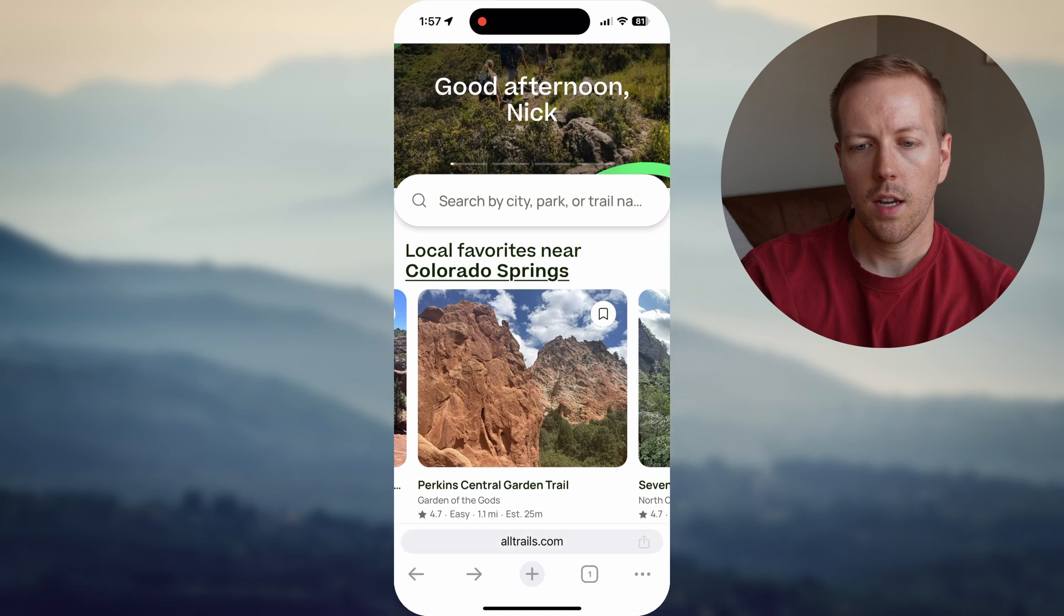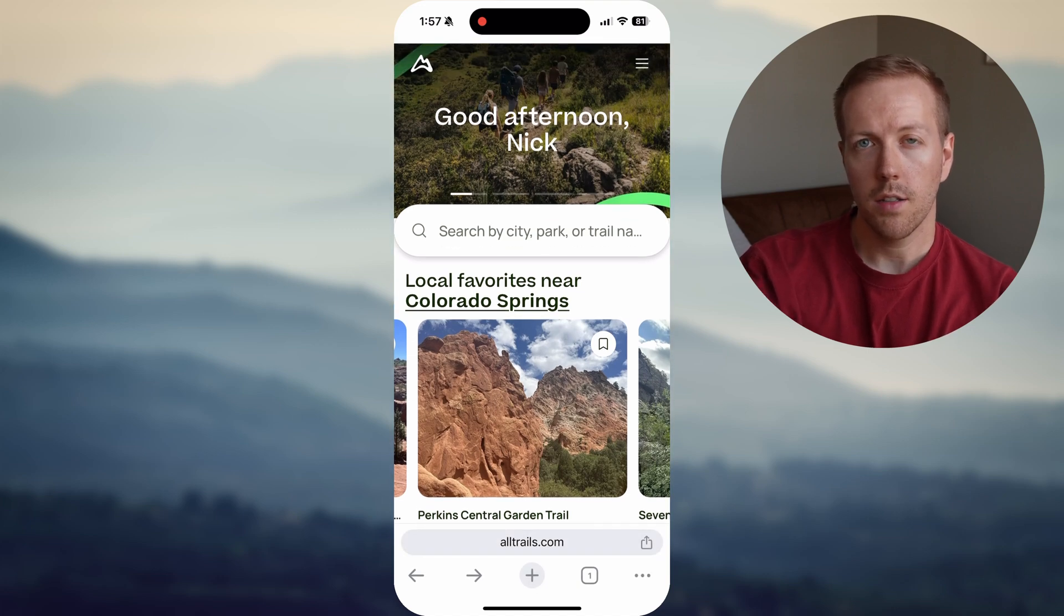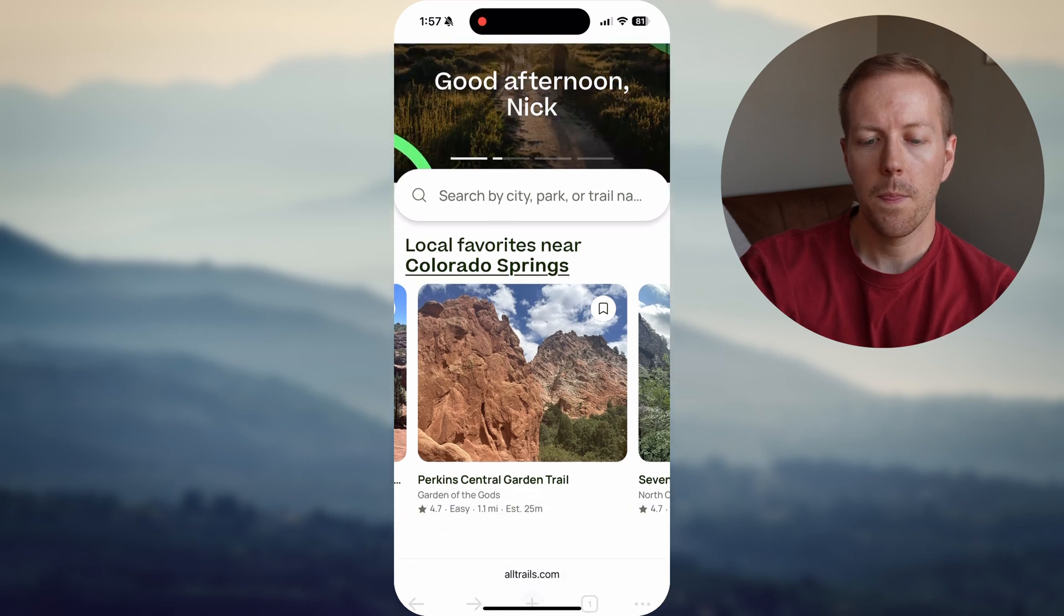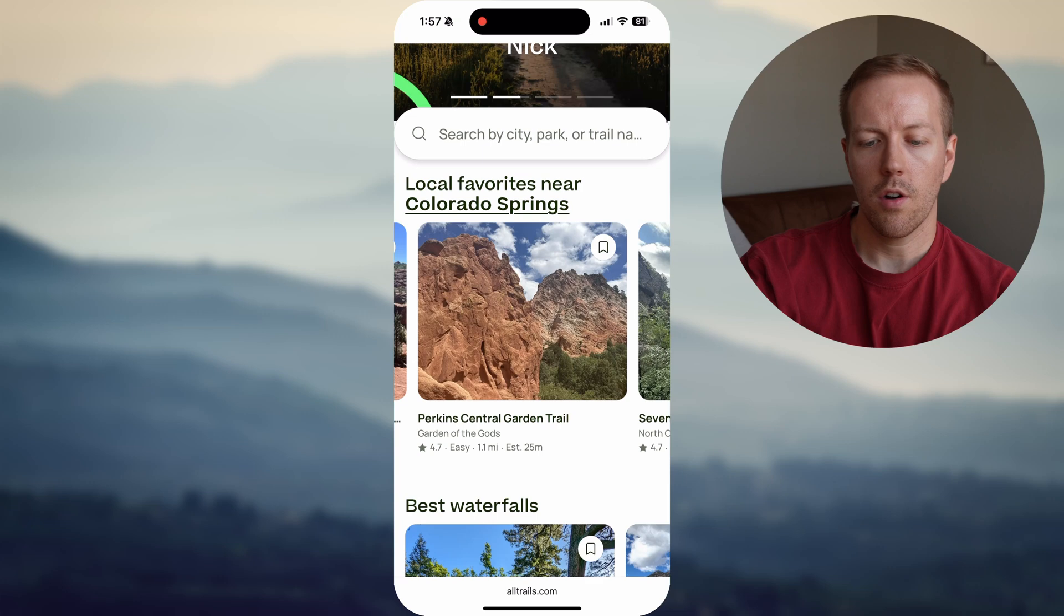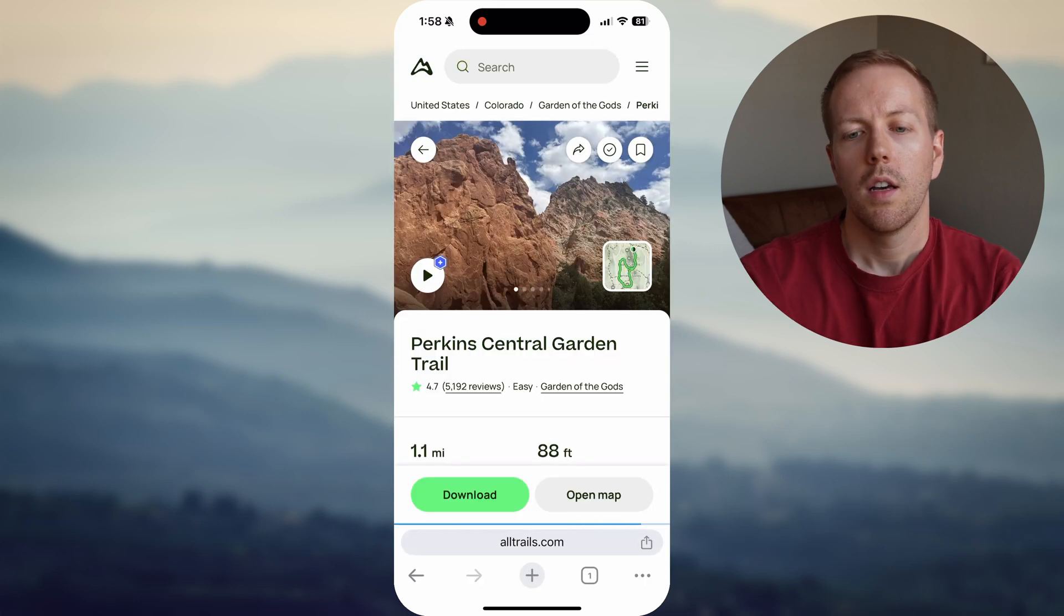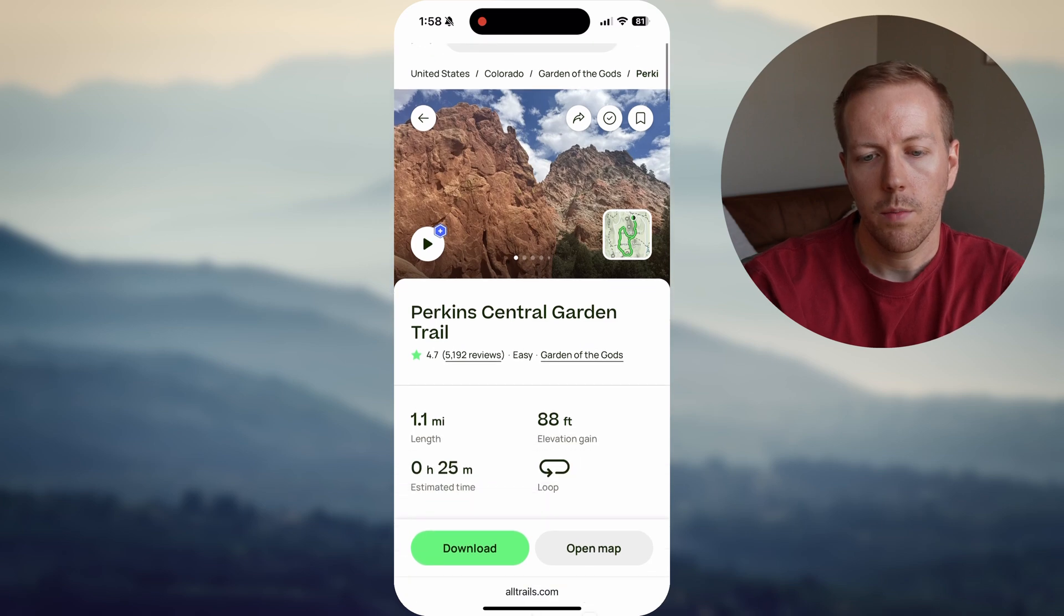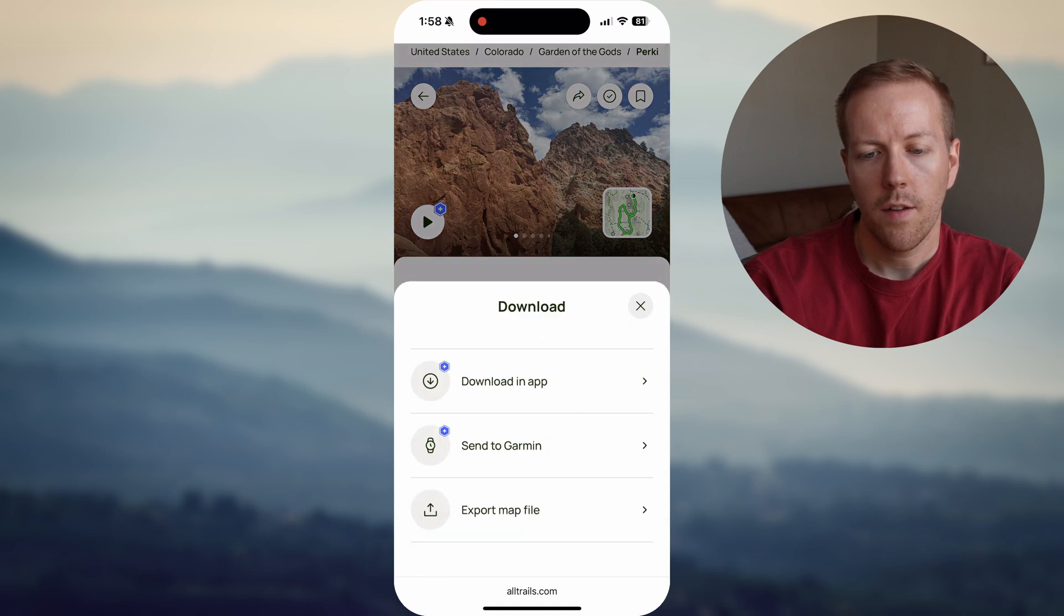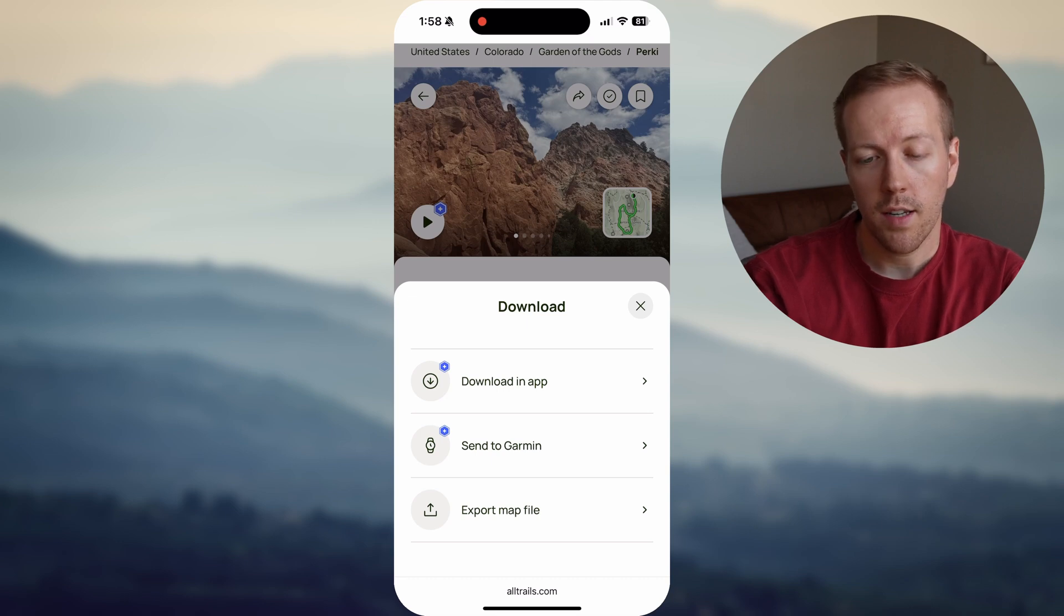One thing I do want to mention is that you want to make sure you are signed in because you have to be signed into at least a free account. So let's do Perkins Central Garden Trail in Garden of the Gods. Love that place. Next, you're going to go to download the big green button. And really important, you want to make sure if you have AllTrails Plus, you can send it straight to the Garmin Connect app by hitting Send to Garmin.